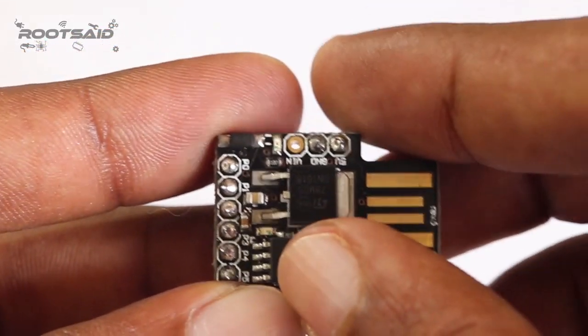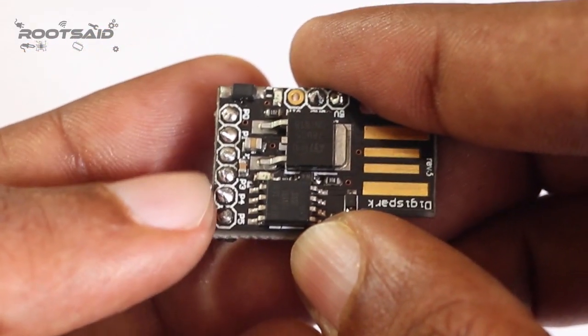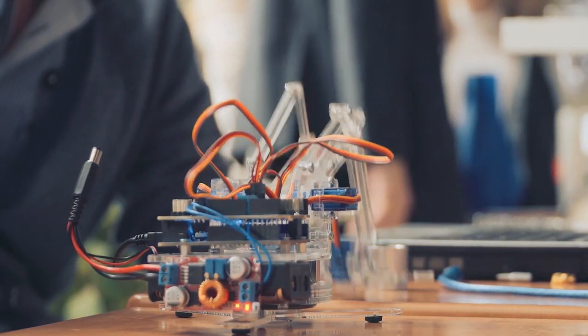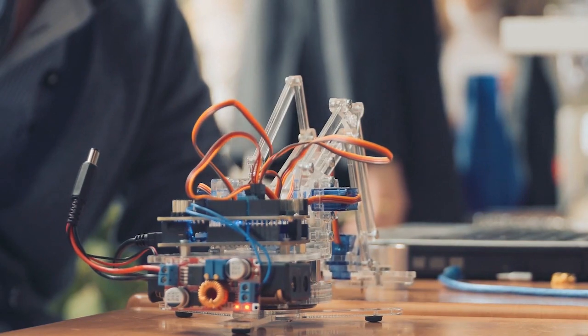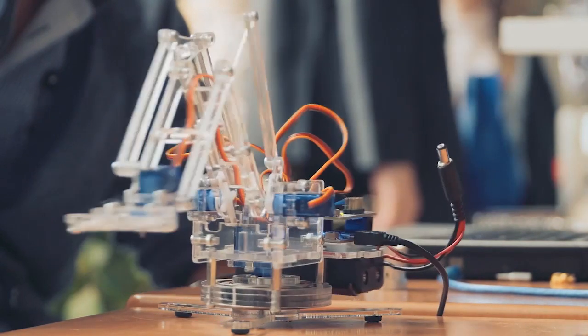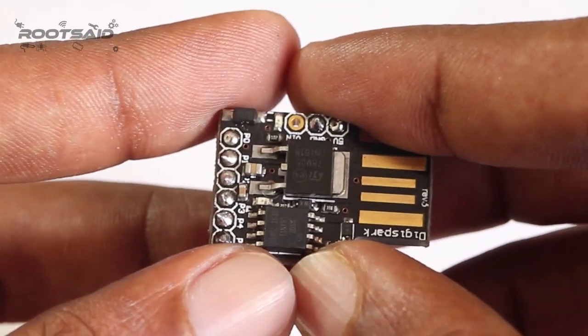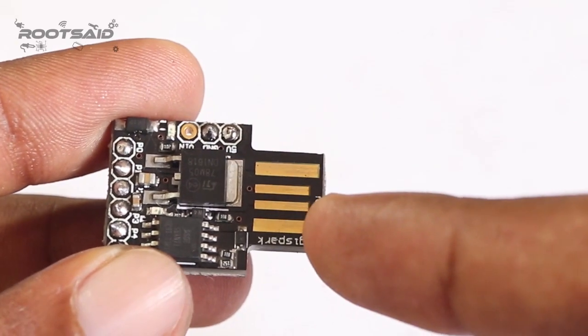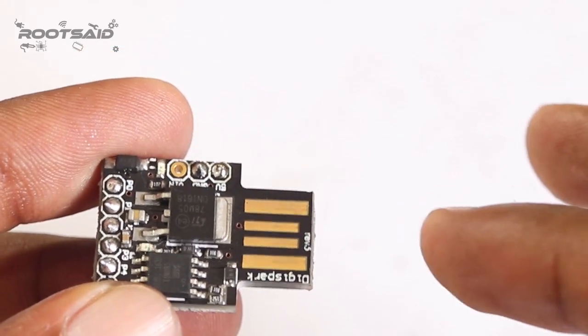It also comes with 3 PWM pins which can be used for controlling speed of DC motors using L293D or controlling servo motors. And the best thing is we can use Arduino IDE to program this board.